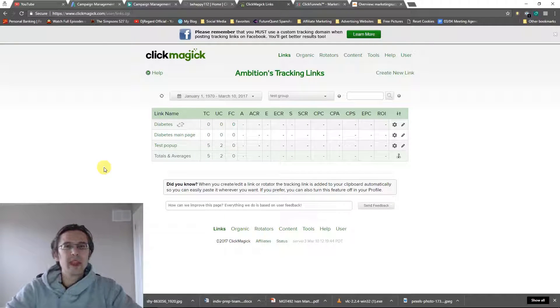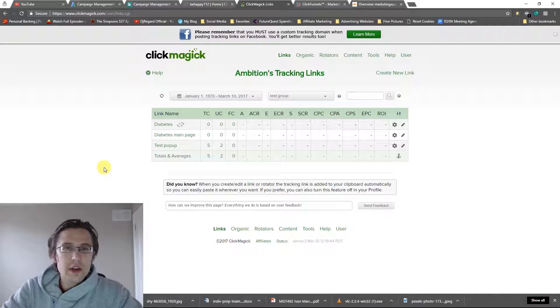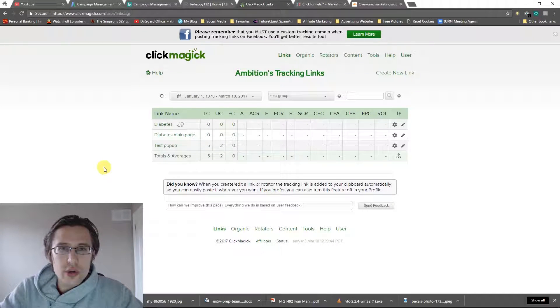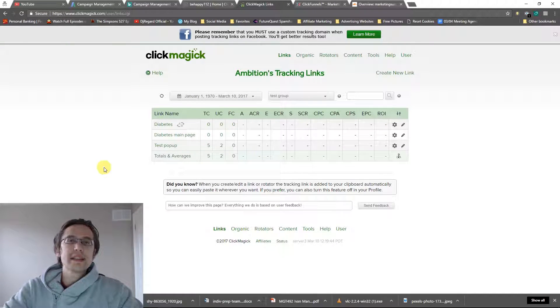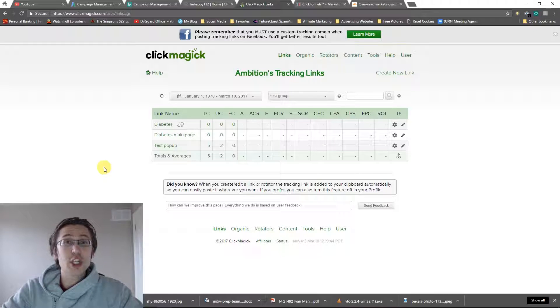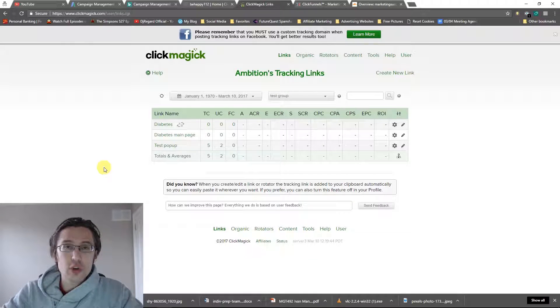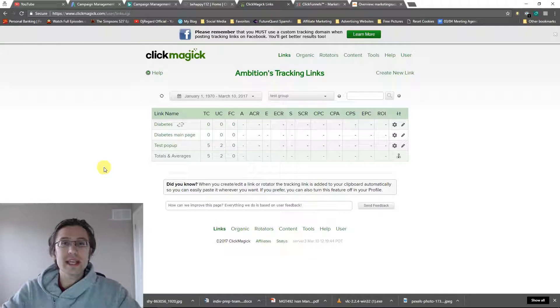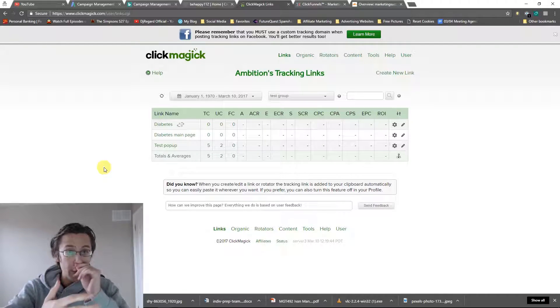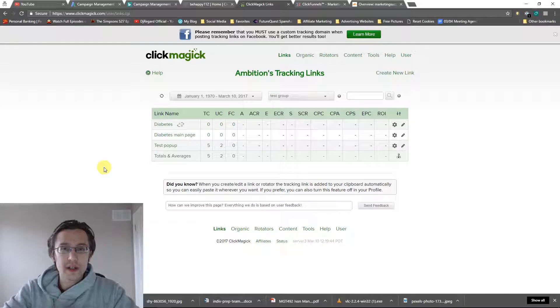What's up, guys? It's Yvonne. In this video, I want to show you how you can set up your ClickMagic tracking through those custom domain links that we've set up with Cloudflare on ClickFunnels.